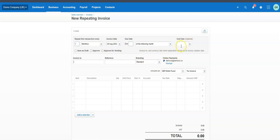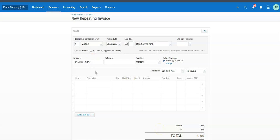All of these fields need to be filled in, with the exception of the end date and the reference — so this could run indefinitely. But if you want it to stop after a certain point, put a natural end date in there. For example, we're going to send an invoice to Port and Phillip Freight, starting every month.